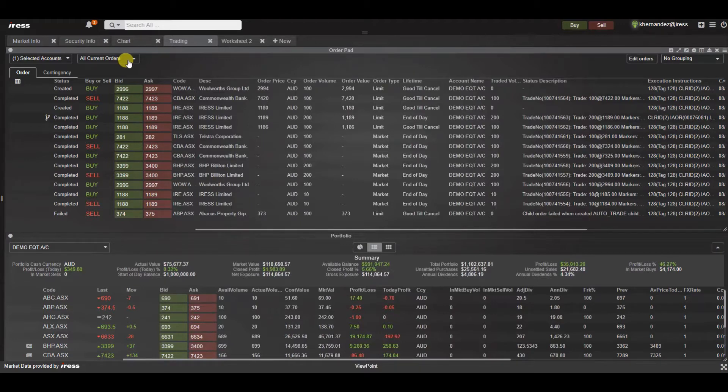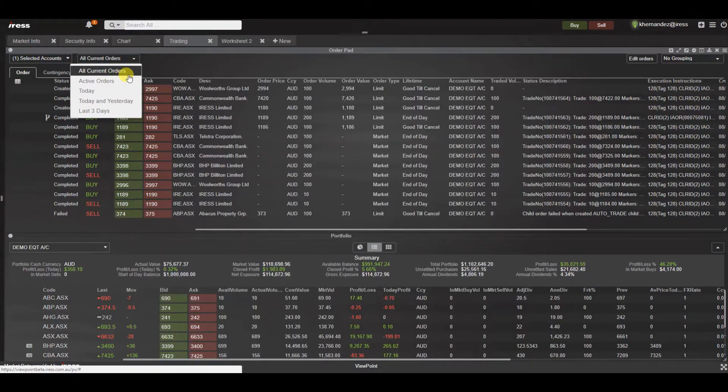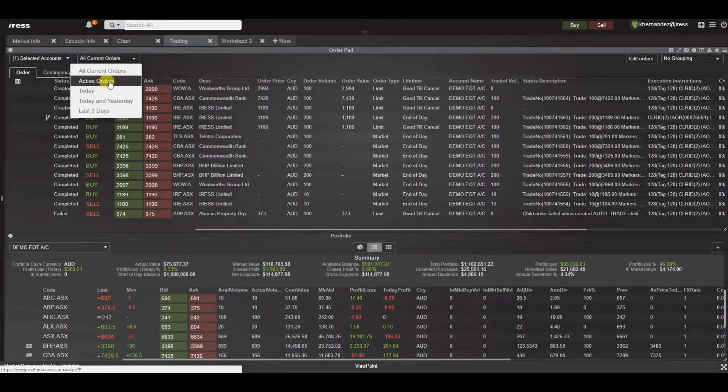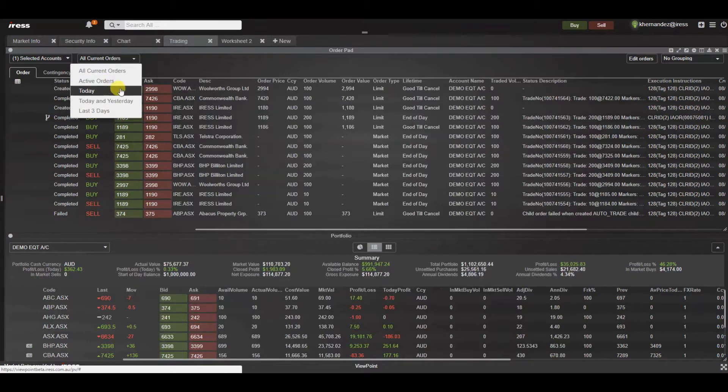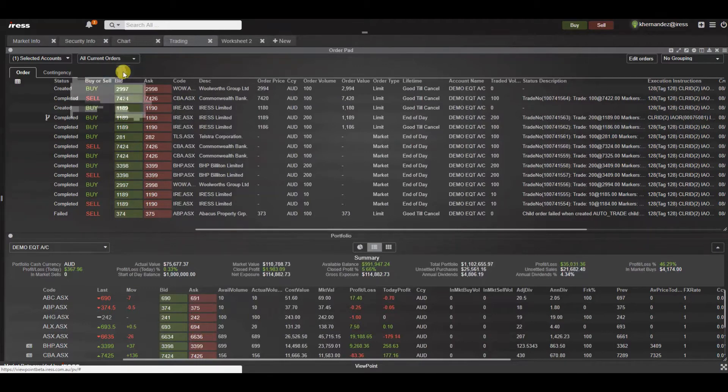In this drop down you have the ability to view the orders in the order pad based on the relevant filters. So for example all current orders displays all active orders as well as inactive orders that have had some activity. For example inactive orders that were modified, cancelled, traded or even purged today. You can select from just the active orders, the ones that have been traded today etc. In this case we'll just stick to all current orders.